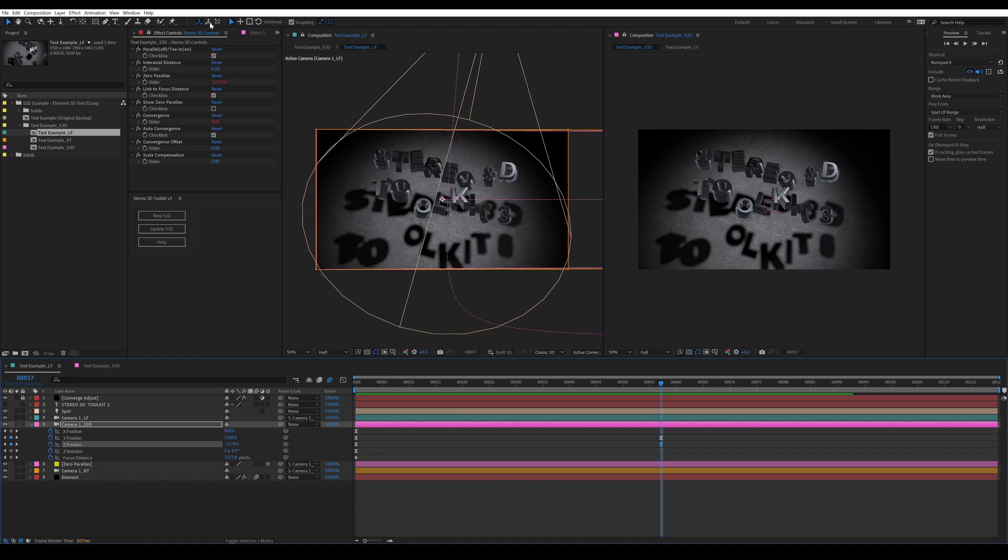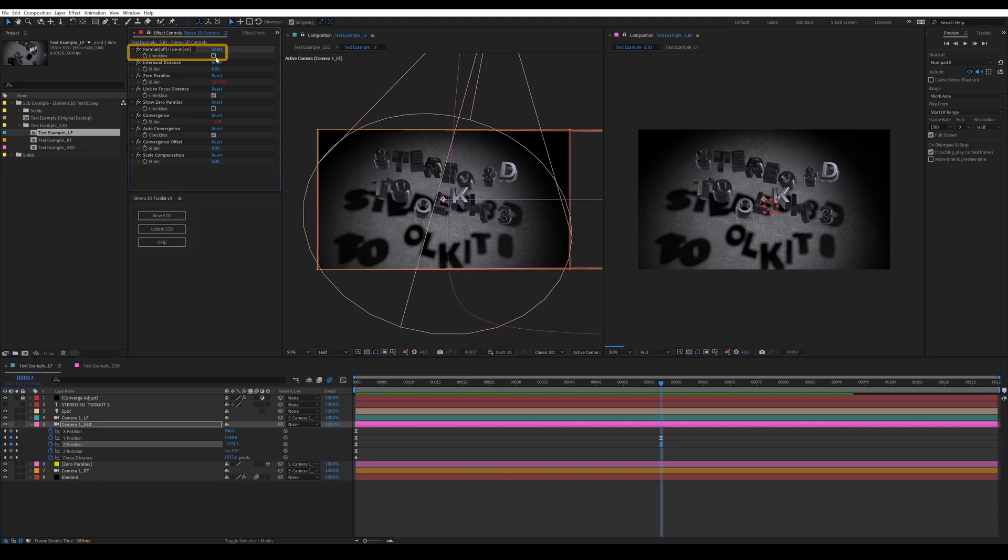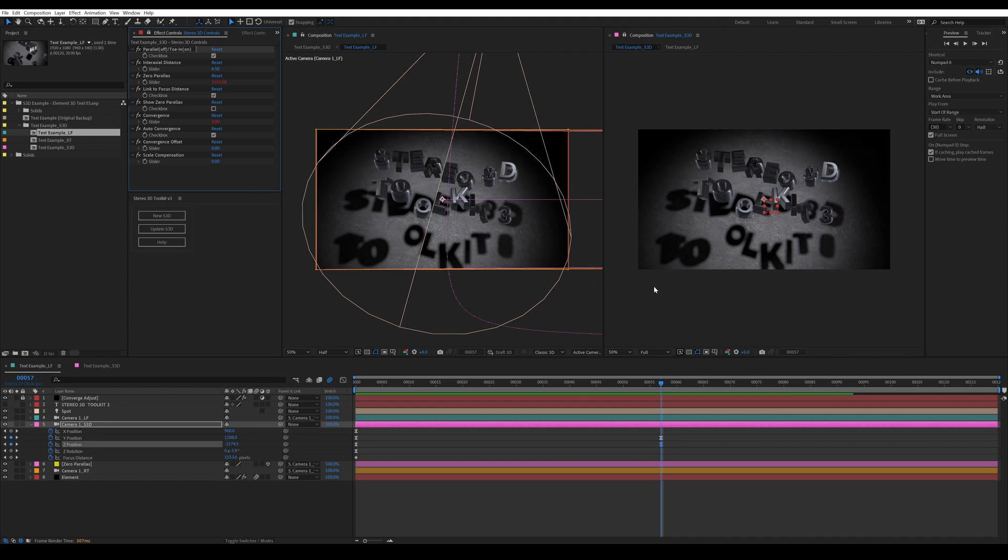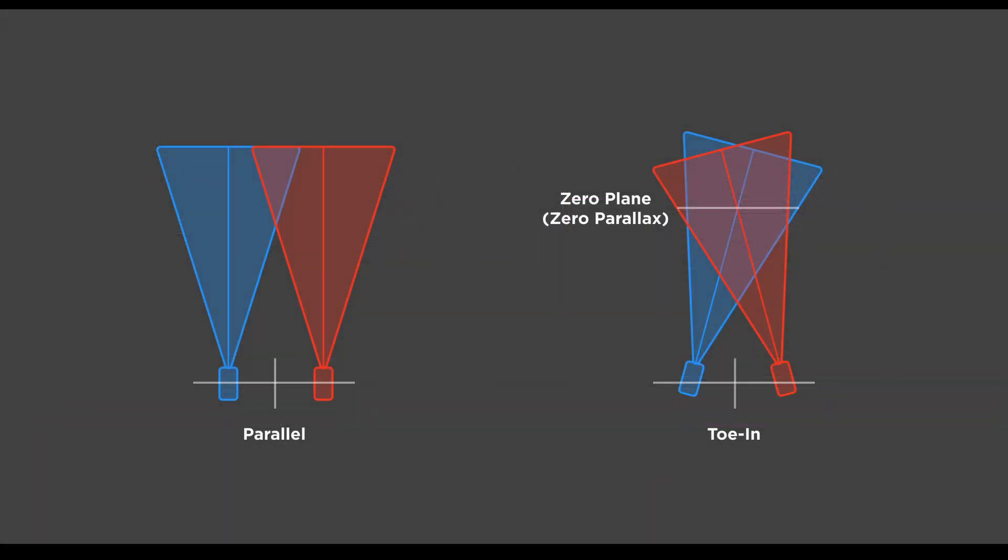Obviously, theoretically, you could link every single property of every single layer from the right comp to the left comp so it automatically updates. But that will really bring your scene to a screeching halt, calculating all those expressions on every single frame. It's a lot cleaner and easier to just link the cameras, and then if you're changing layers in the left channel, just run the update function and you'll get a nice refreshed right channel comp. Let's take a look at these controls. There's either a parallel camera or a toe-in camera. By default, it's set to toe-in. They each have their advantages and disadvantages. The toe-in is probably a little bit easier to understand. It's where the left and right cameras are tilted in a little bit, so their center points eventually cross at the zero plane or the screen plane.